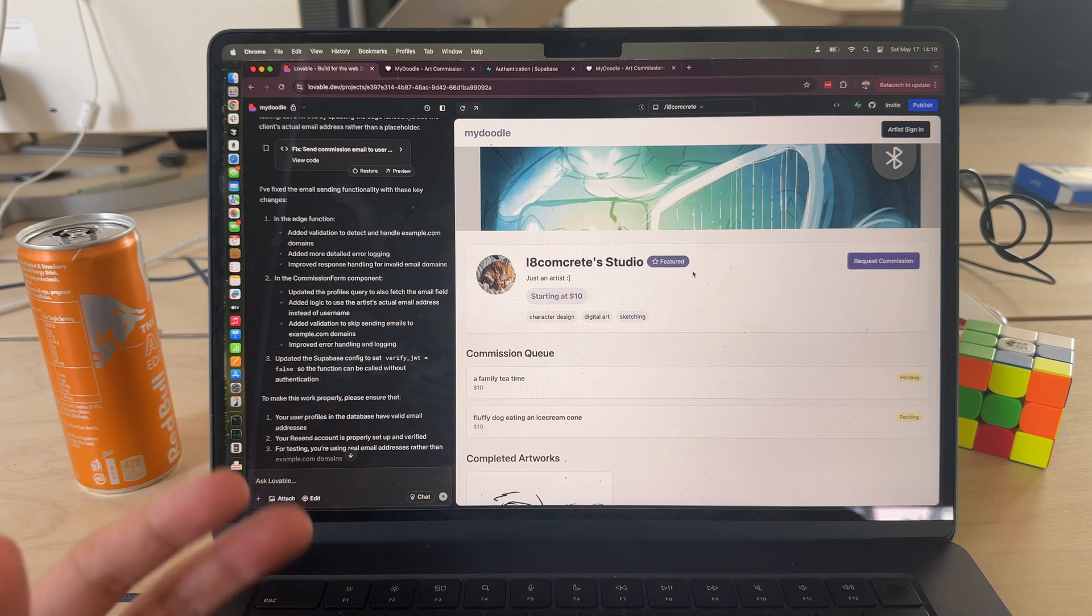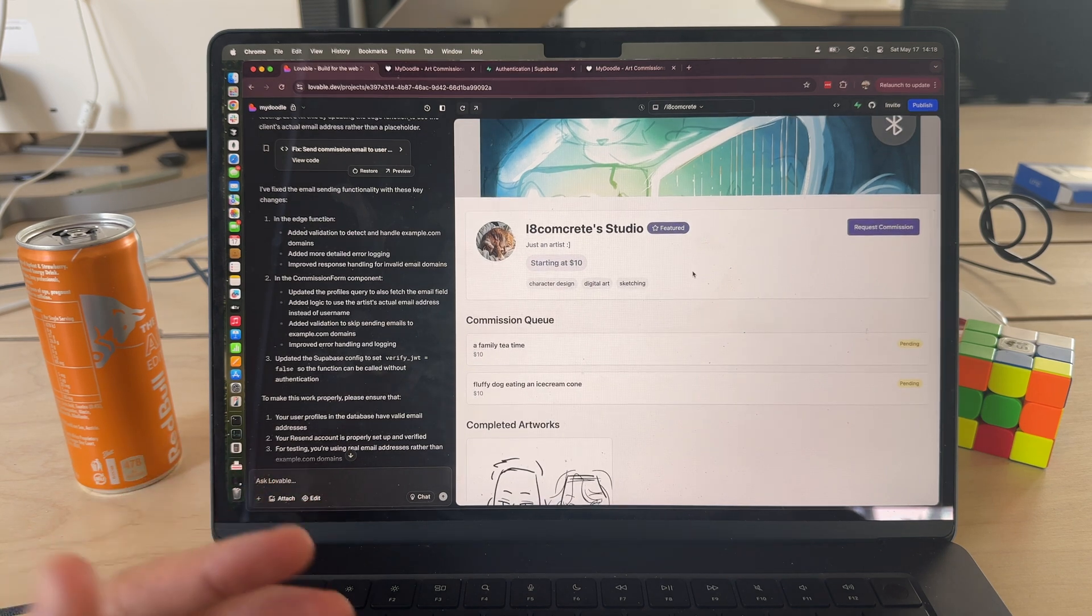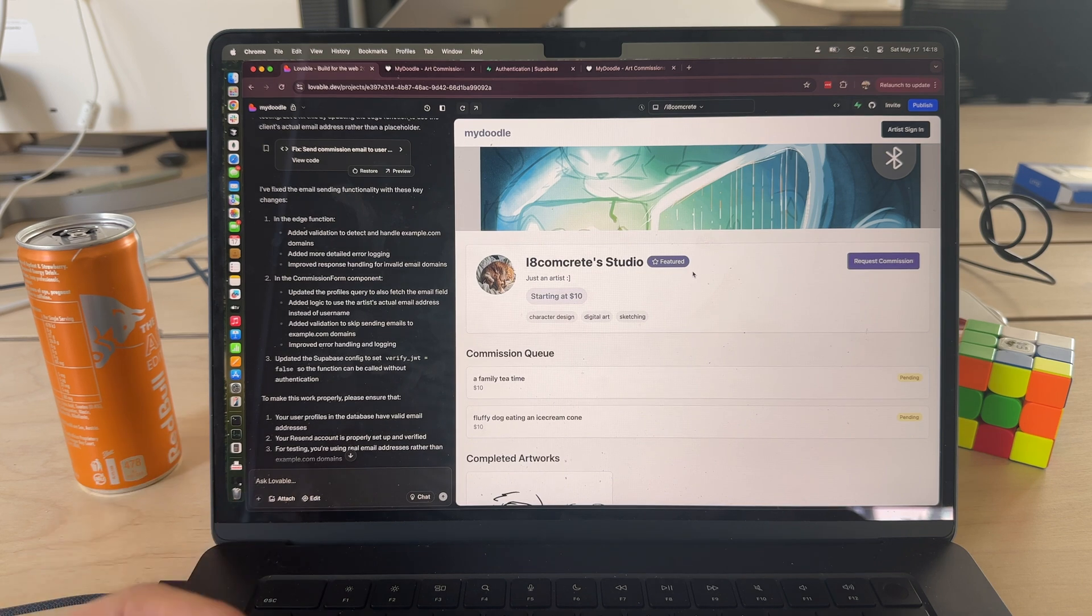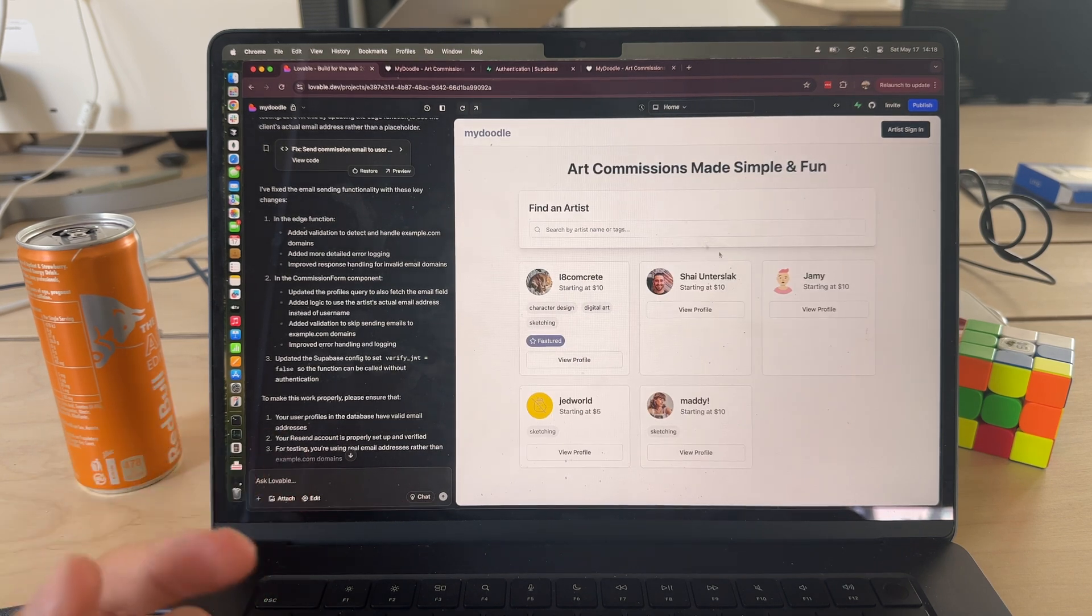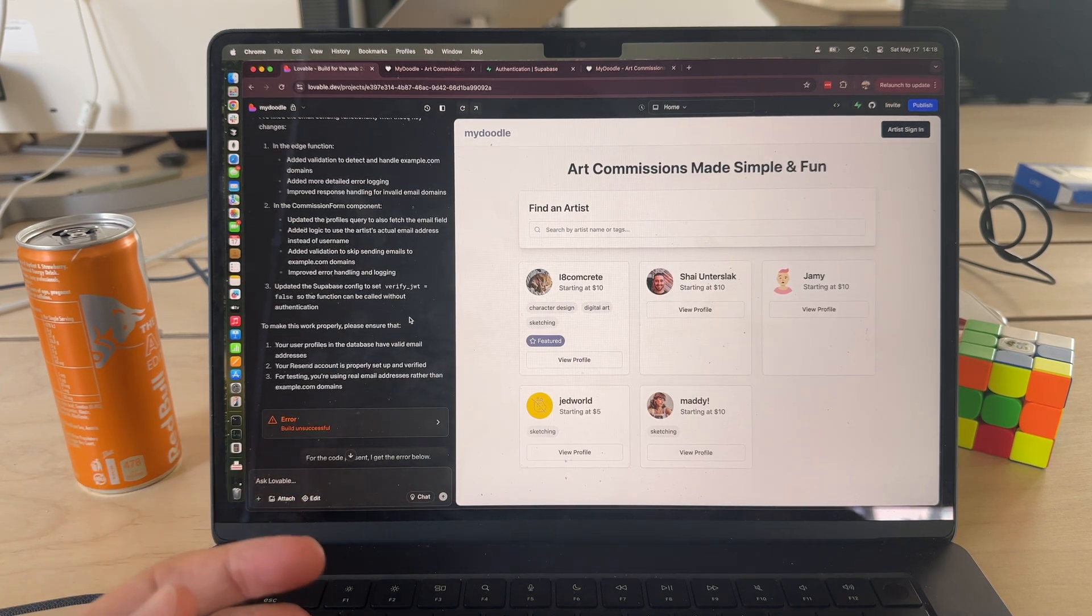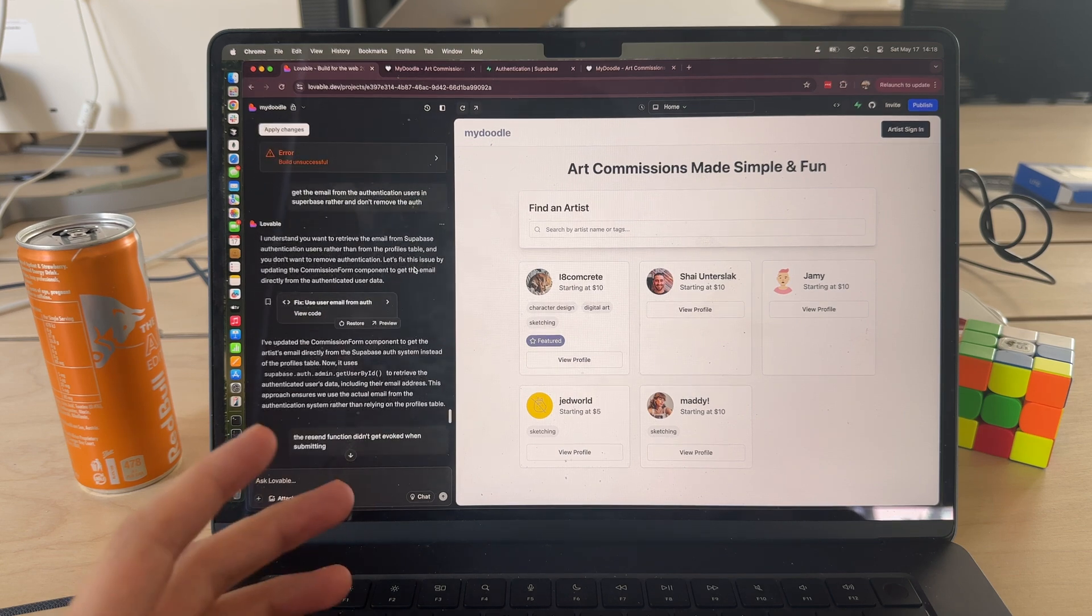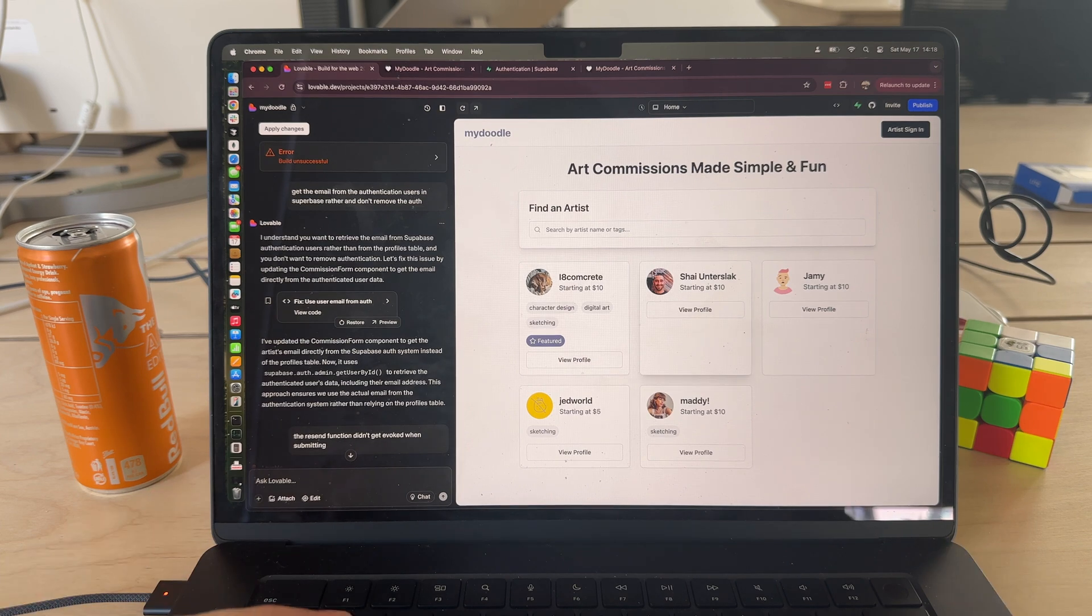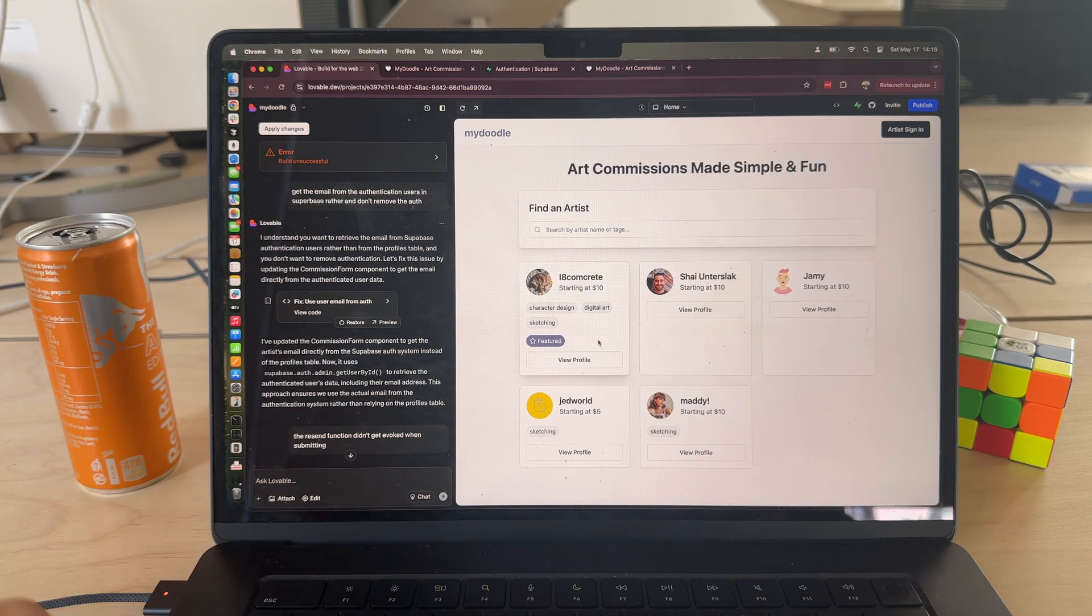As you prompt it, it will render components that are mostly mobile responsive. You may need to do some small tweaks to get them to work exactly how you want them to, but the base components that it renders according to what you prompt are really good.